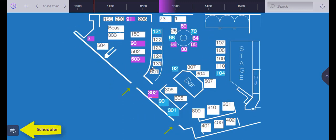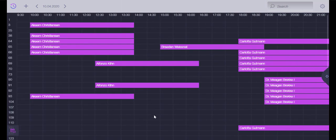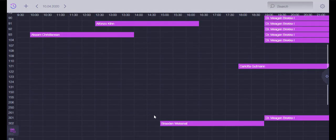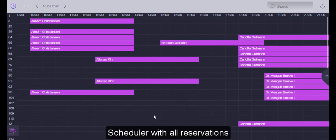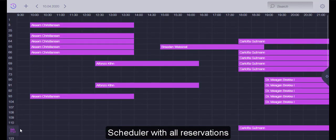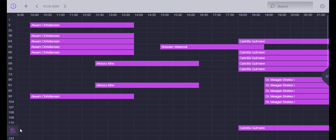And a scheduler. To go to the scheduler, click on the icon at the lower left corner. Here you can check all the reservations of the day by hour.